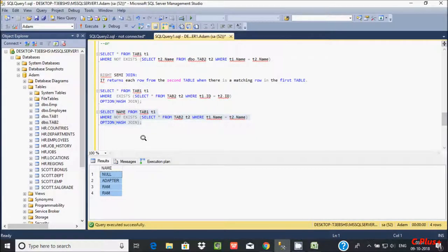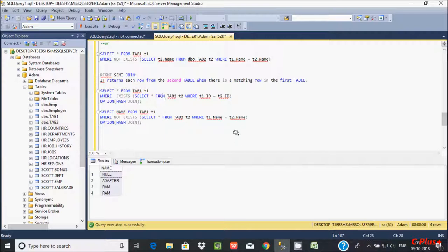So this is all the points related to left semi-join, right semi-join, left anti-semi-join, right anti-semi-join in Microsoft SQL Server Management Studio. I hope guys this video is helpful for you. So now this video is over. Thanks for watching. See you next video. Thank you.